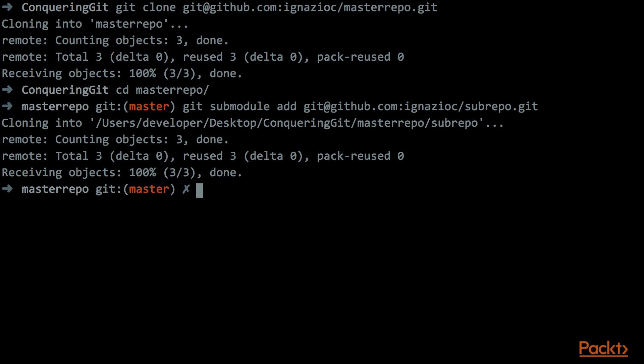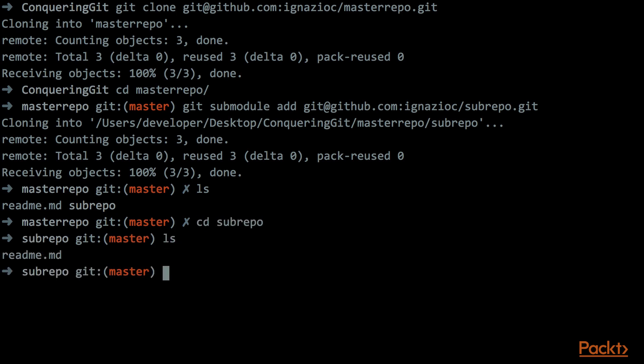What this command does, this command creates a submodules into the project, and automatically clones the URL that we provided into a subfolder of our project. So if we check now the file system, we have a folder that is called subrepo, and if we go inside this folder, the content of this folder is exactly the content of the repository.